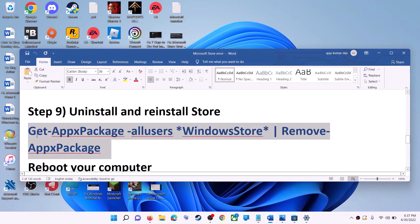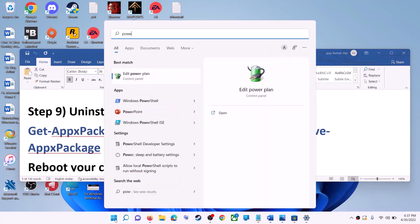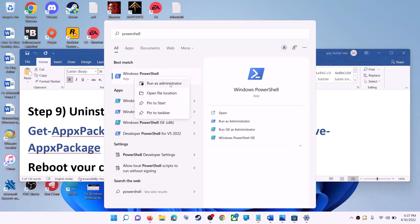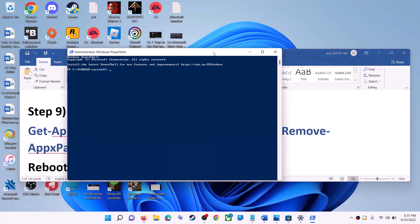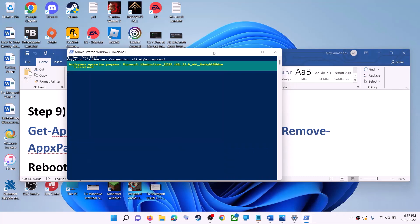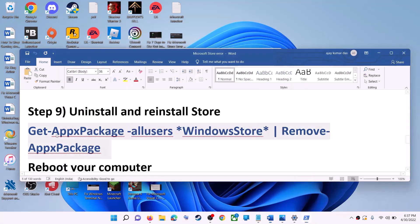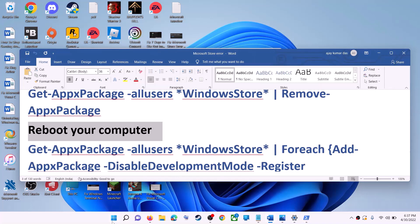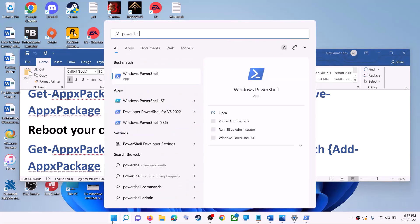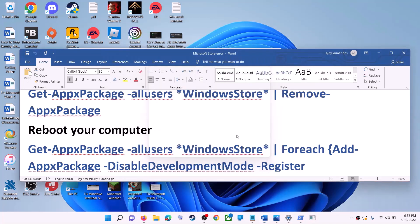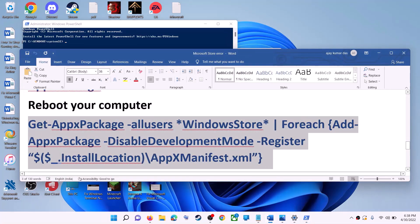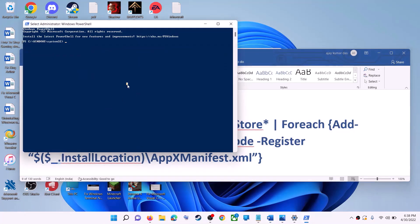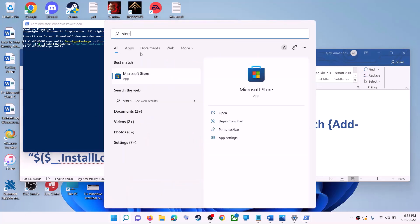The next step is to uninstall and reinstall Microsoft Store. Copy the first command provided in the video description. Type PowerShell in the Windows search box, right-click on Windows PowerShell, and click run as administrator. Click yes to allow, paste the command, and hit enter. This will uninstall Microsoft Store from your computer. Restart your computer. After the restart, open PowerShell as administrator again. Now run the second command — copy and paste it, then hit enter. This will reinstall Microsoft Store on your computer. Open Microsoft Store and use it.